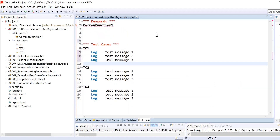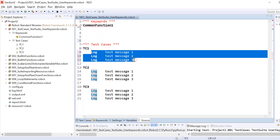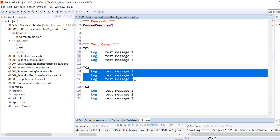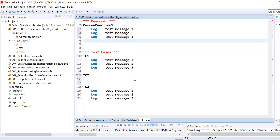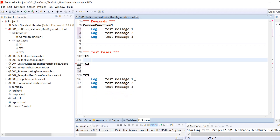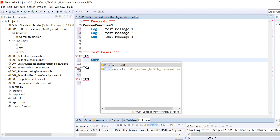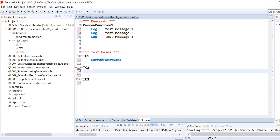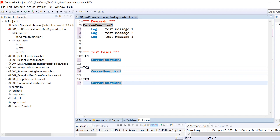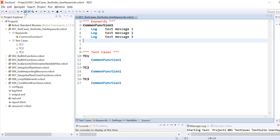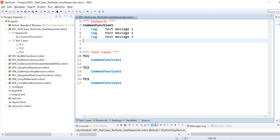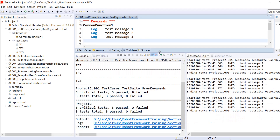Now we need to understand the right approach when three test cases have all or some things in common. We can cut the common part and put it inside the user keyword, and in the test cases we just remove that common part and call the function instead. When we run it, we see we have reduced the total number of lines in the code and we have exactly the same output.